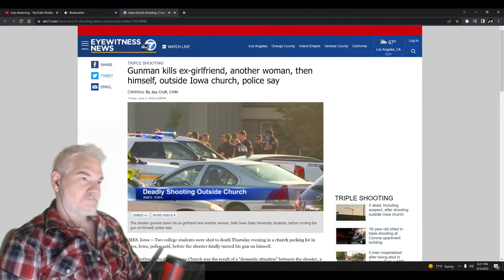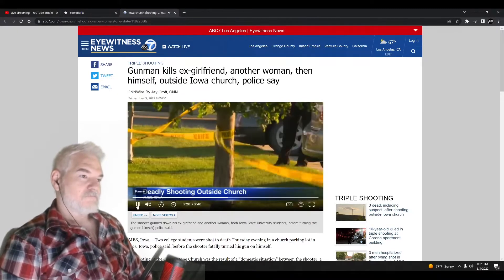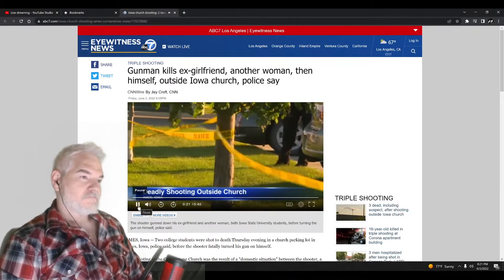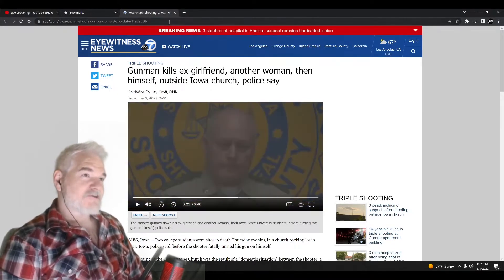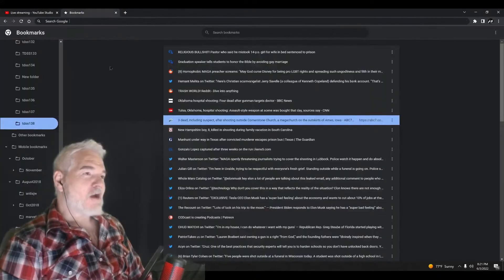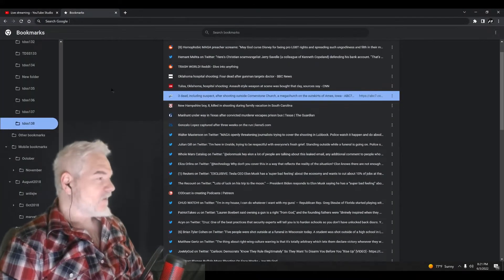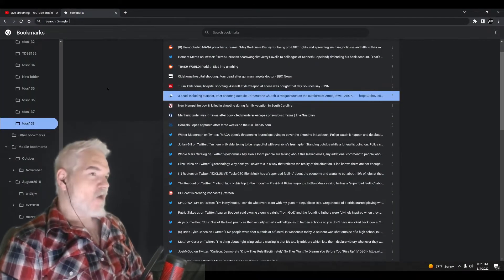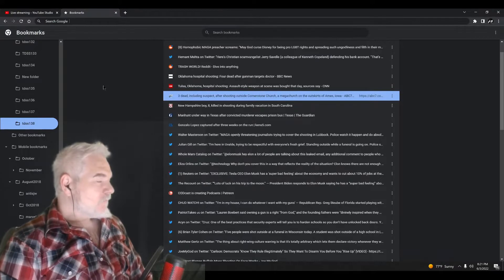Deputies tell us that he apparently had a relationship with one of the women and that this was a targeted attack. Yeah, we need doctors carrying guns, need preachers, everybody gotta be carrying a gun. That's the only way to solve this problem.